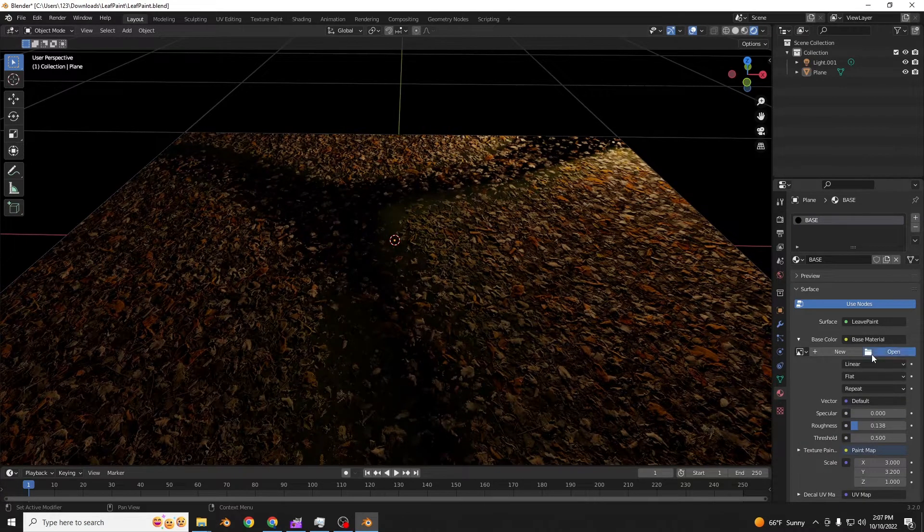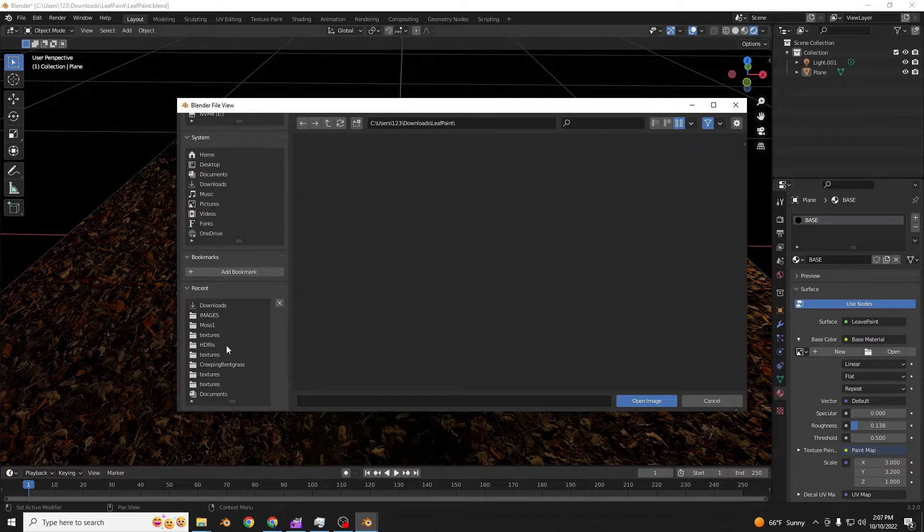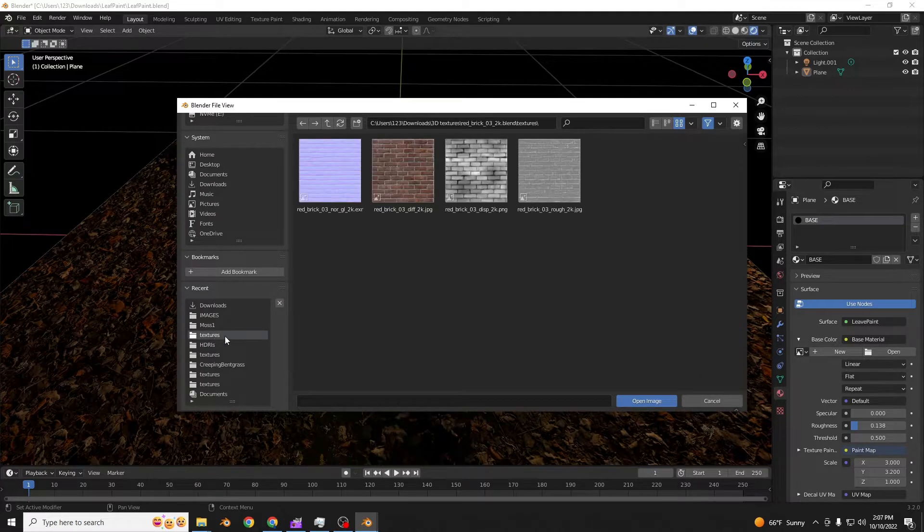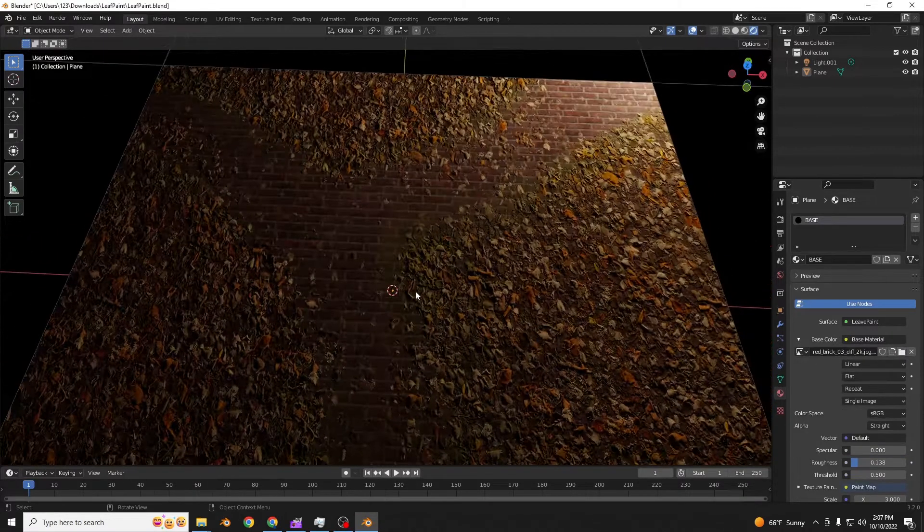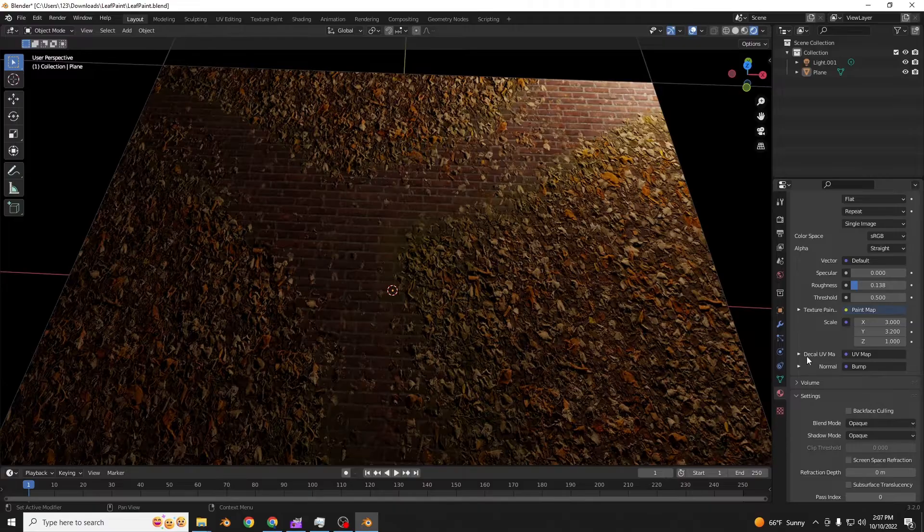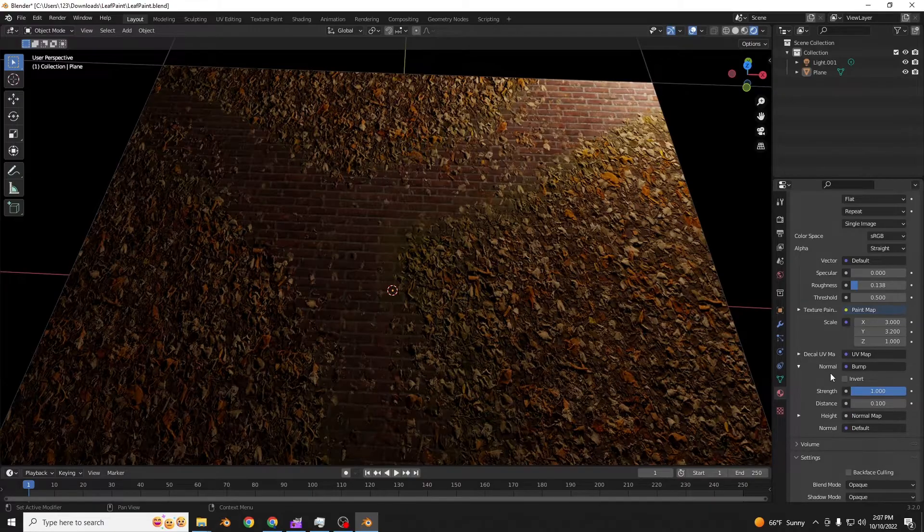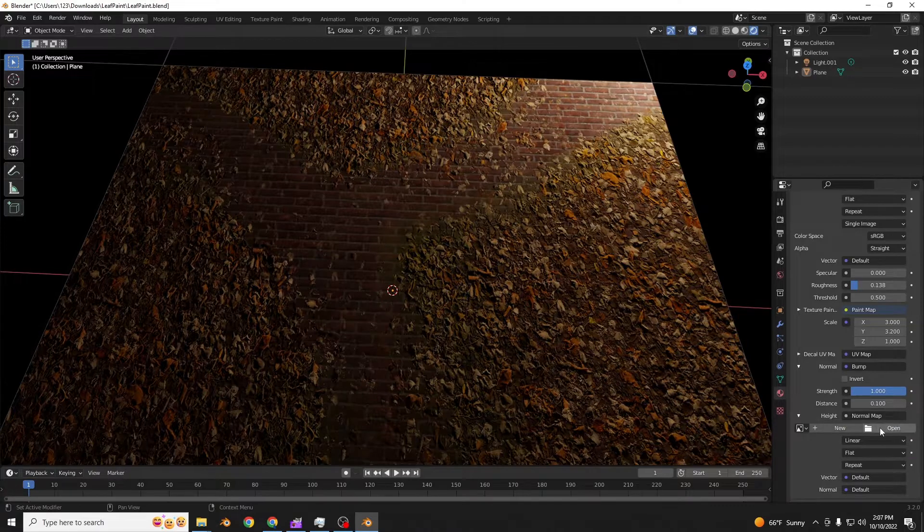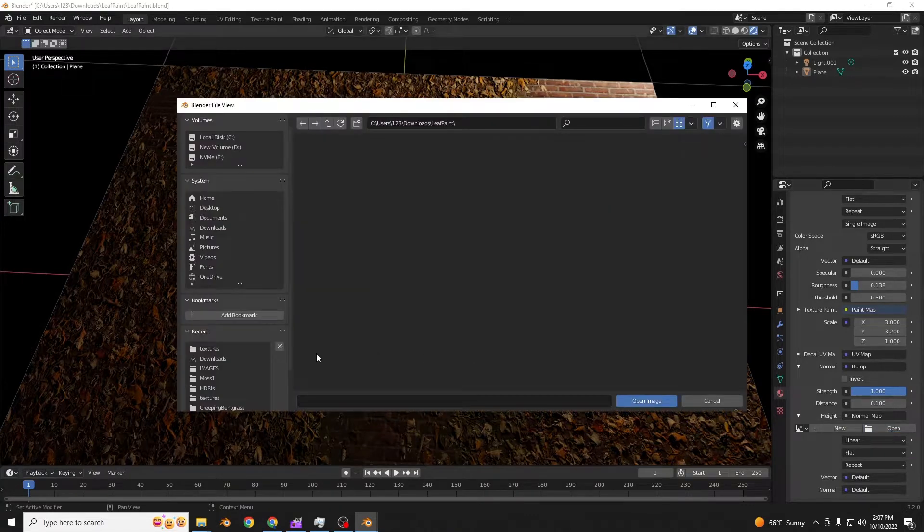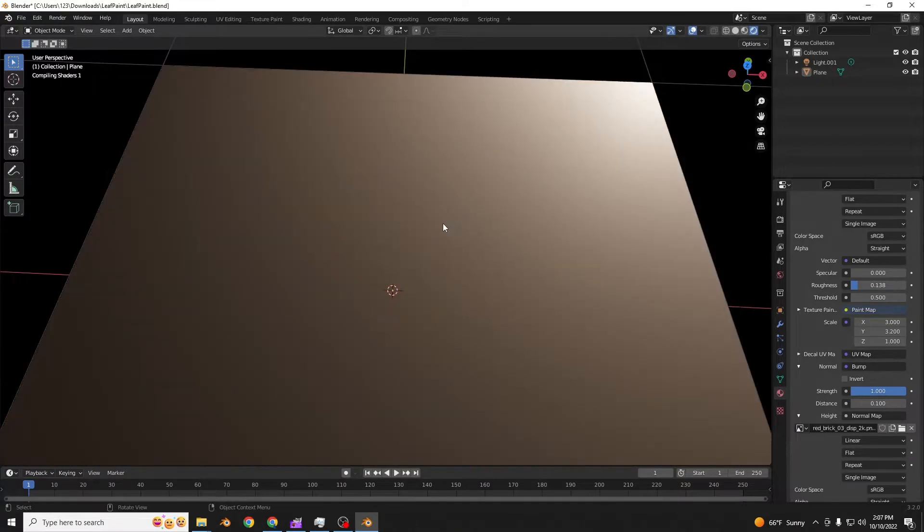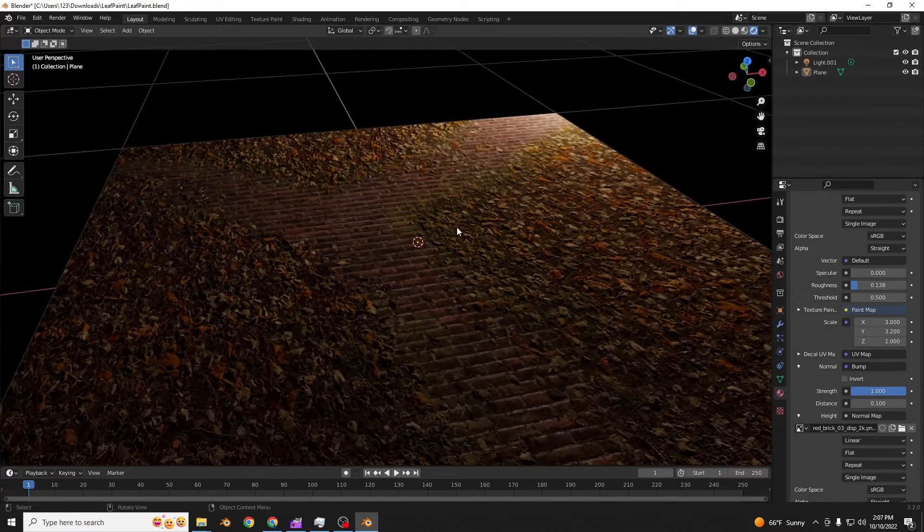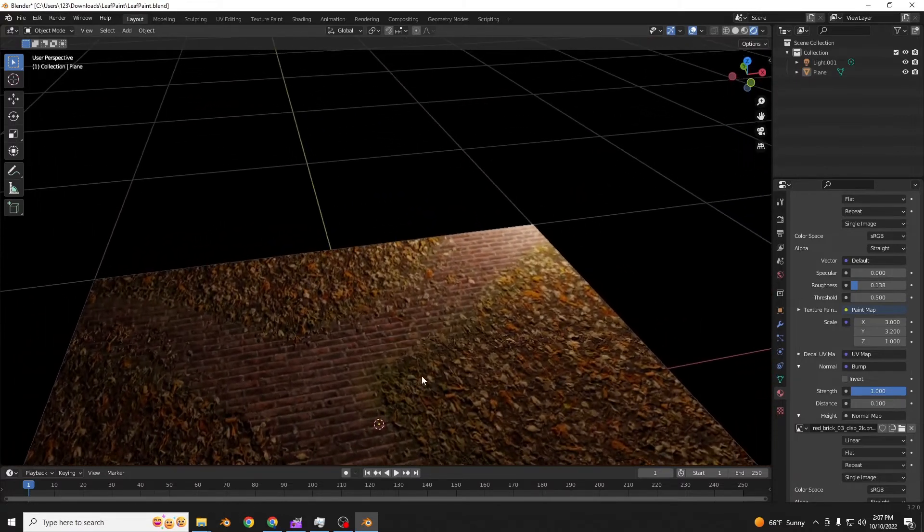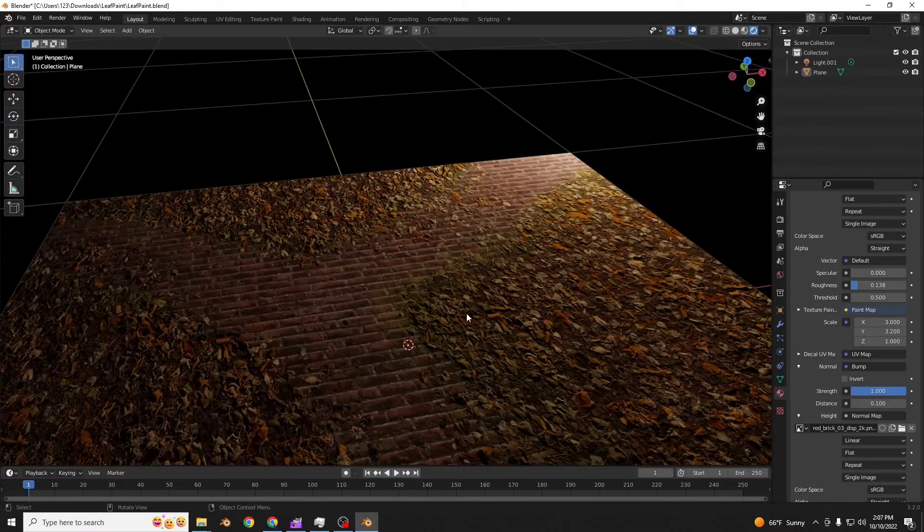You can open a base color right here. Look, bricks, suddenly bricks. And then you can open a brick normal map, the displacement. And check it out, look! You have this nice brick pathway.